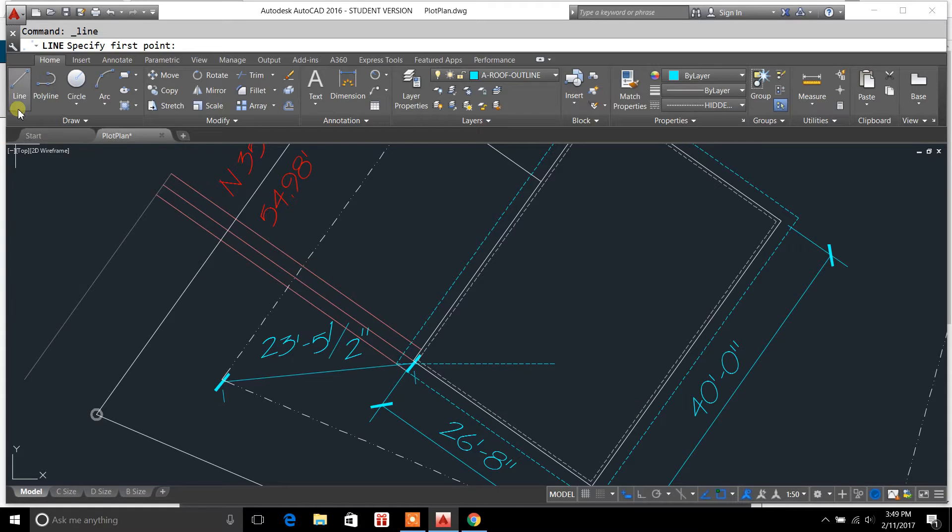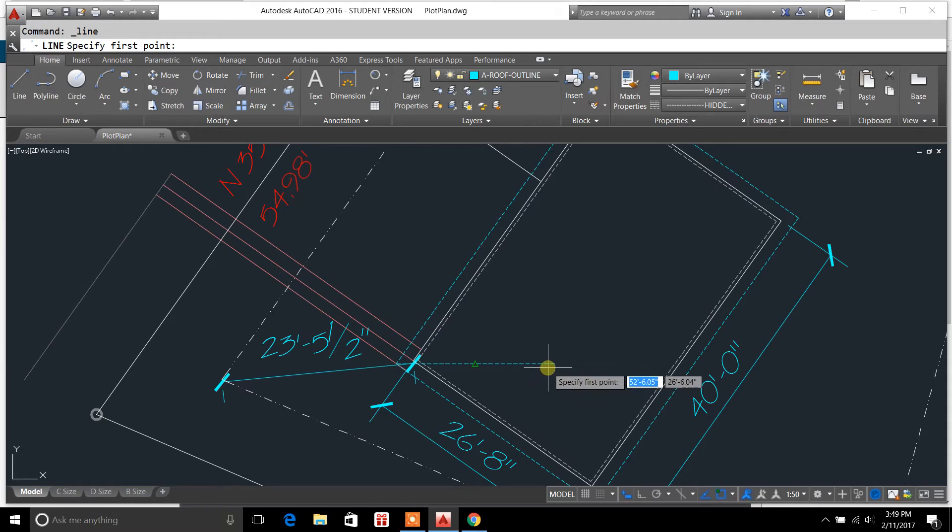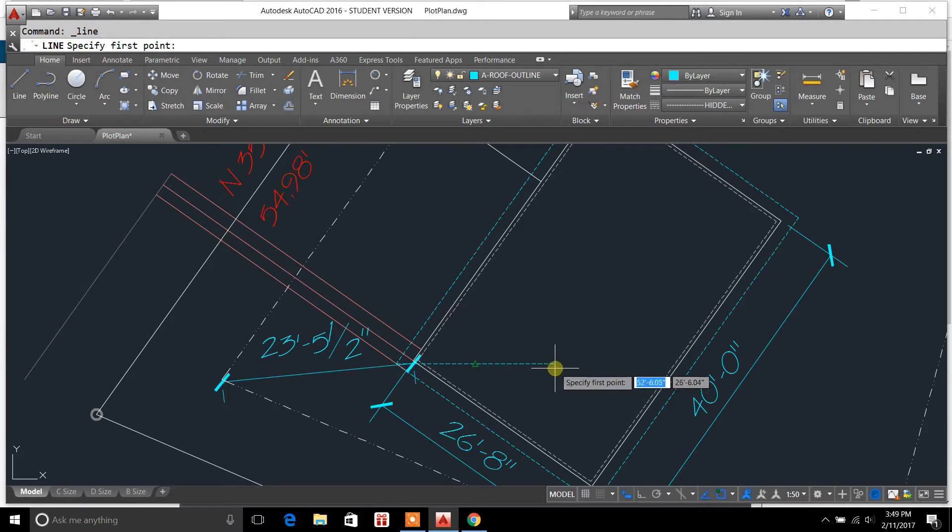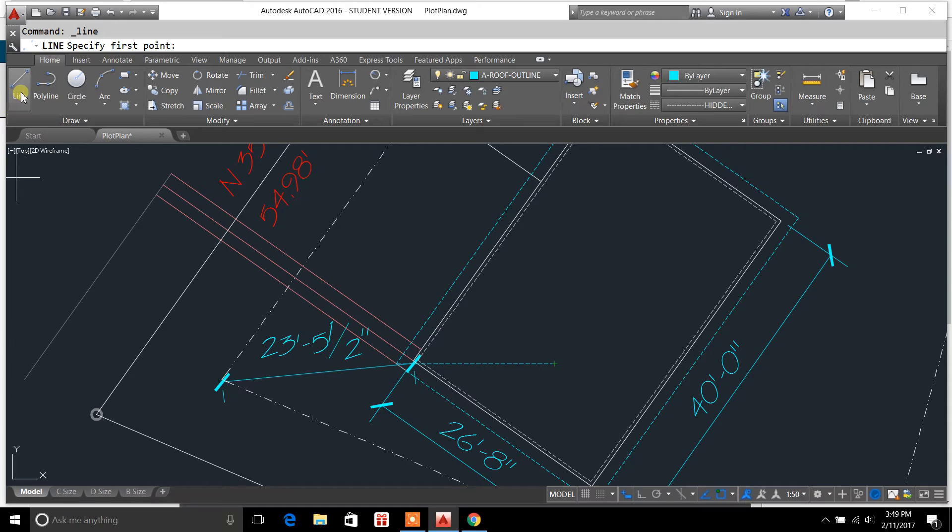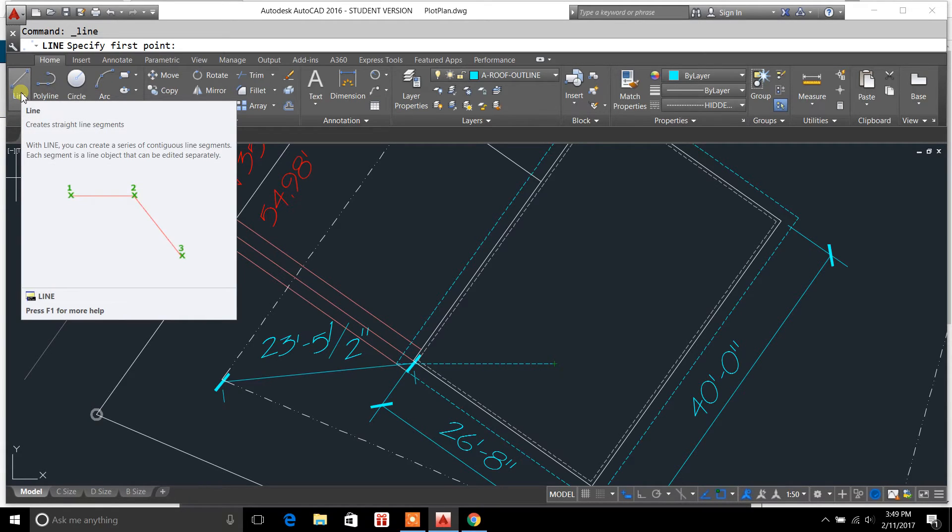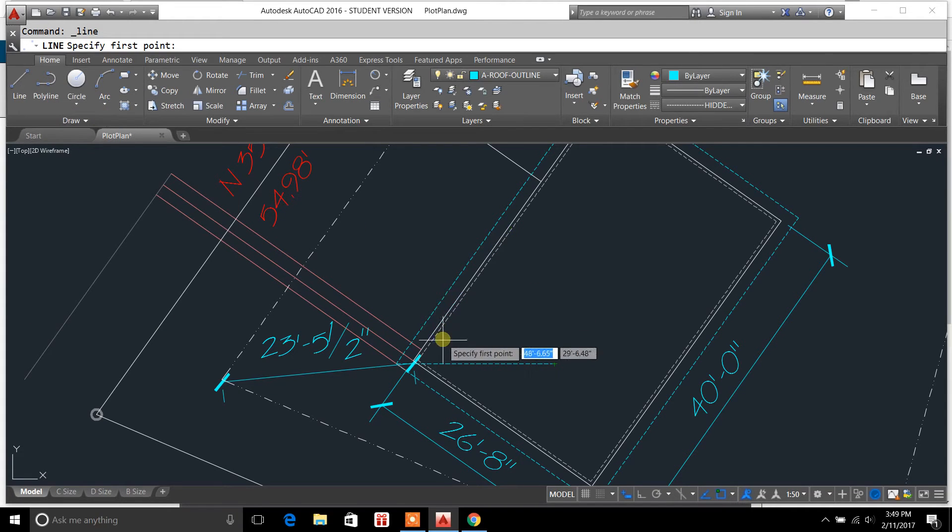And the easiest way to do this, especially when you're trying to find slopes on roofs and get everything squared up so that you've got equal distances on each side. So for instance,